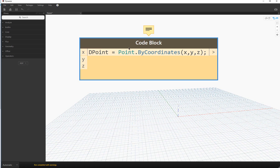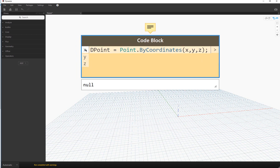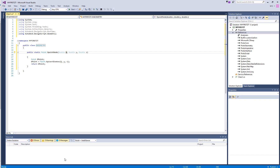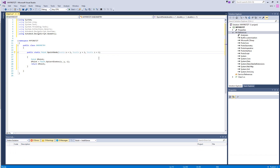One more thing to mention: inside Dynamo you can also set default values, and it's really simple in Zero Touch. When you have your variables in your method, all you have to do is set them equal to a value of the same type. Since we're using doubles, we'll set defaults to one: double x = 1, double y = 1, double z = 1. So when we load the node into Dynamo, it will place a point at coordinate (1, 1, 1) by default — pretty simple.